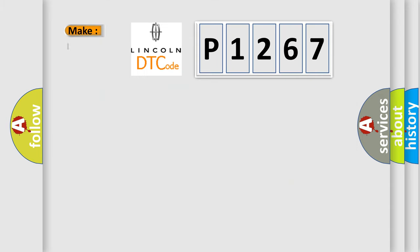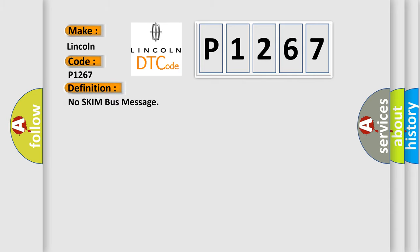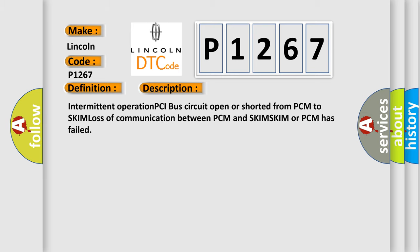So, what does the diagnostic trouble code P1267 interpret specifically? The basic definition is No SKIM Bus Message. And now this is a short description of this DTC code: Intermittent operation PCI bus circuit open or shorted from PCM to SKIM, loss of communication between PCM and SKIM.